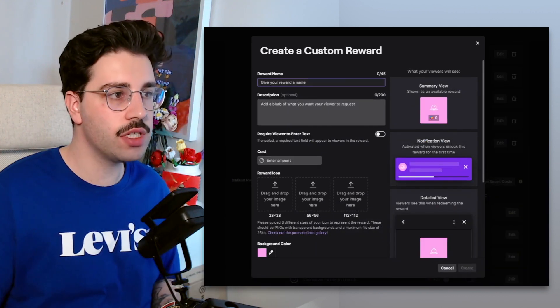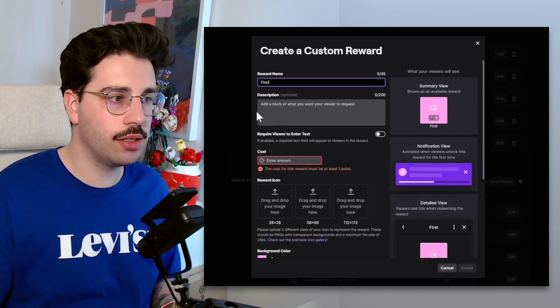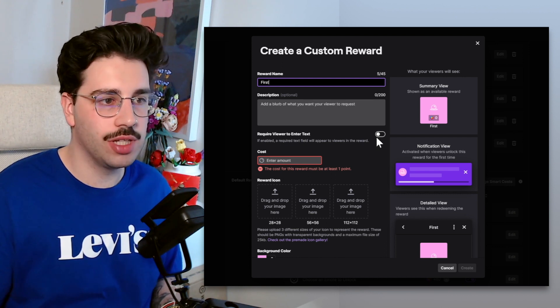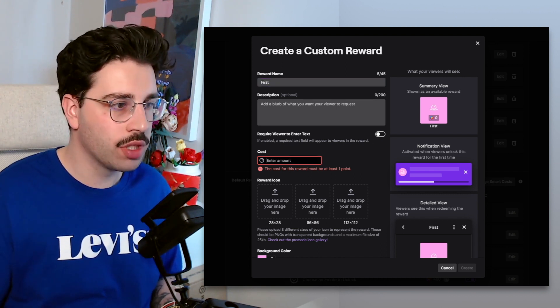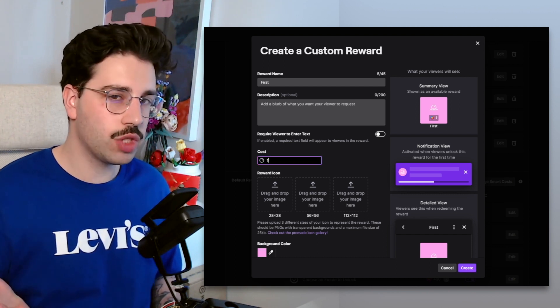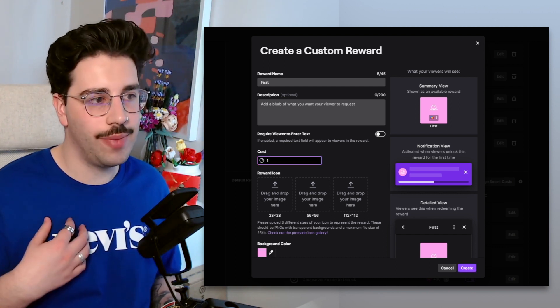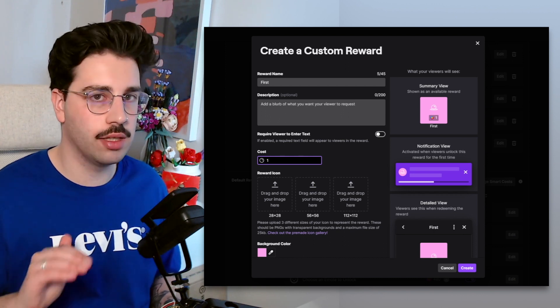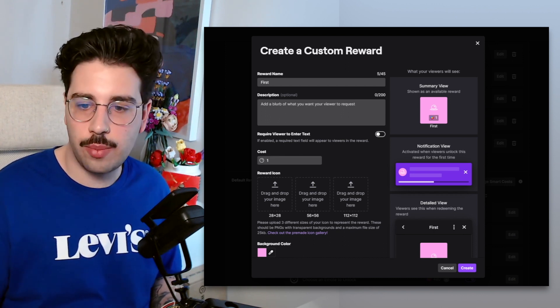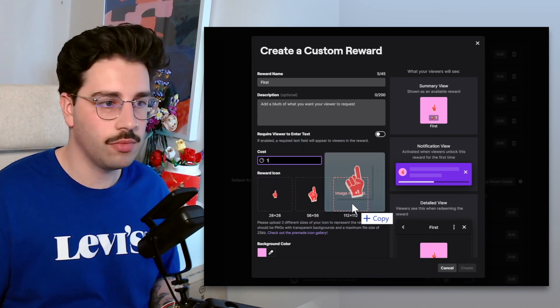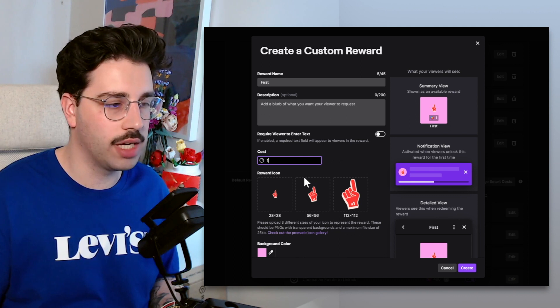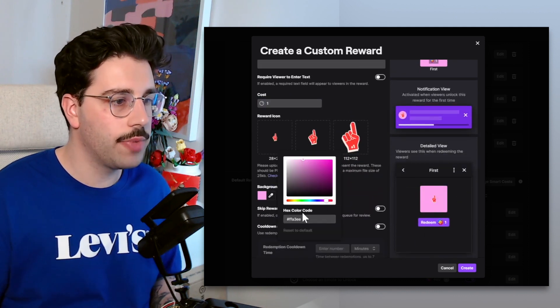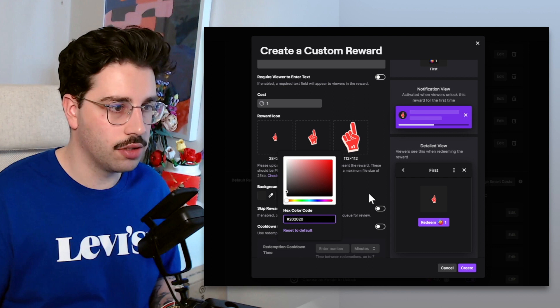First we're going to give it a name. The description I'm just going to skip for now. Require viewer to enter text, I'm going to leave as off. Essentially we don't want them to enter anything. For the cost I'm going to do this as one. You can make this any cost you want, but I want to make it accessible to as many viewers as possible. The reward icon, I made up something before, so let's quickly drag that in. I really wish Twitch had a resizer here. The background color I'm just going to do as gray.